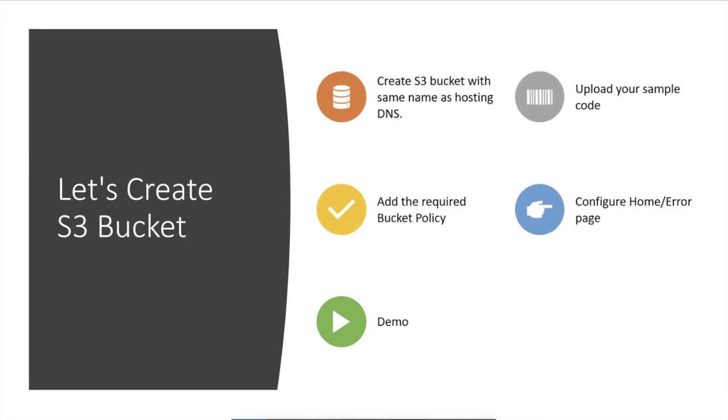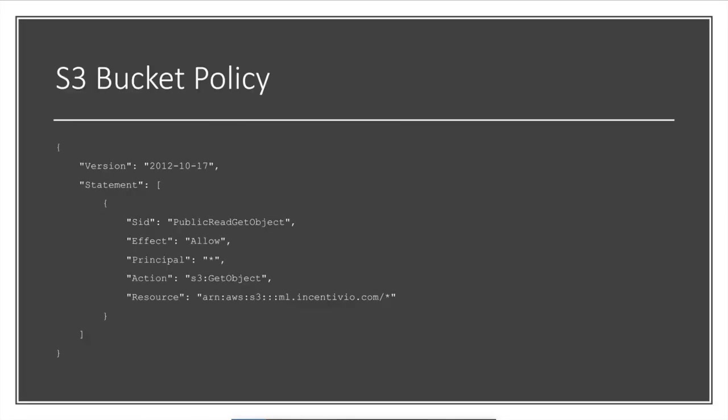I'm going to create that same name and then upload the sample code for it. After that we need to think of what is the bucket policy that we are going to use for enabling the static web hosting, and then we need to configure the pages, the home page, the error page as well.